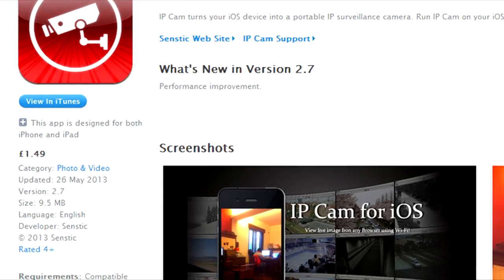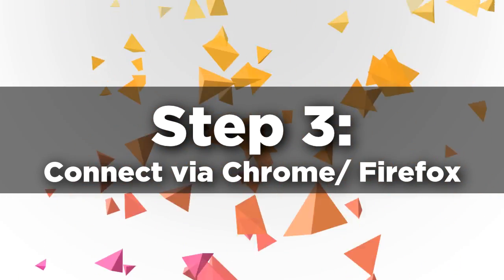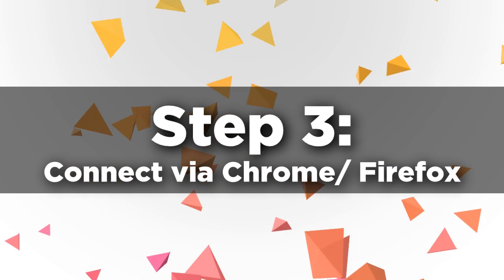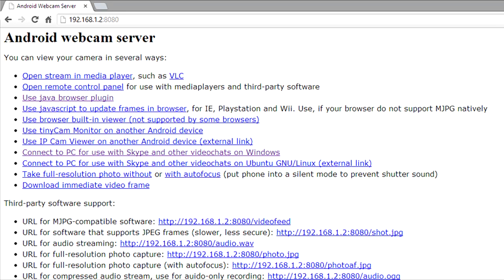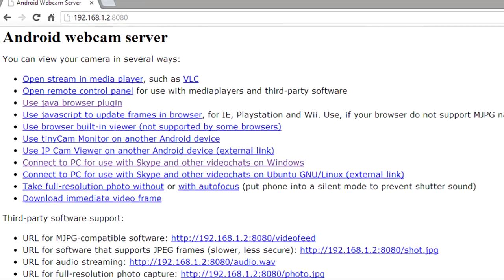Step three: connect via Chrome or Firefox. Internet Explorer is not worth trying — it's just a bit of a mess. All you have to do is connect to the IP address 192.168.1.2:80, and then you should see the screen with all your various options.